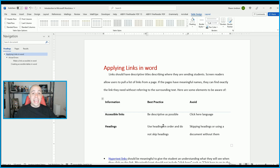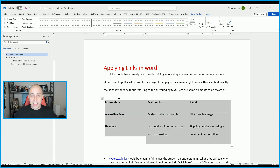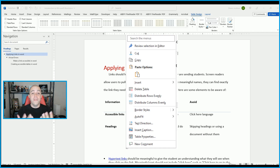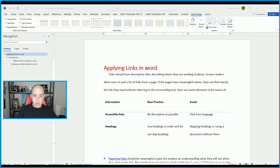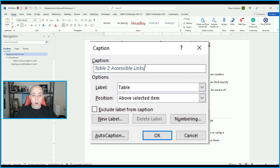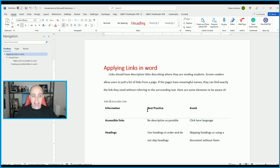What if you wanted to add a caption to the table? Select the table first, right-click, and select Insert Caption. This allows you to type a caption that goes above the table and serves as a label. In this example, I'm simply going to type 'Accessible Links,' the label will be for the table, positioned above the selected item, and choose OK. We could also make that a heading, but for now we'll leave it as is.